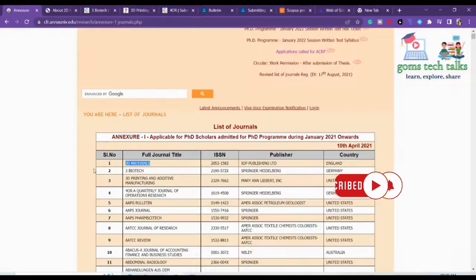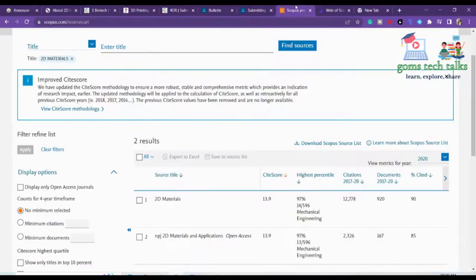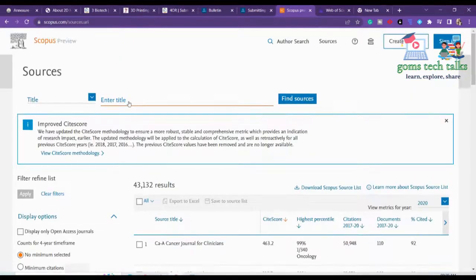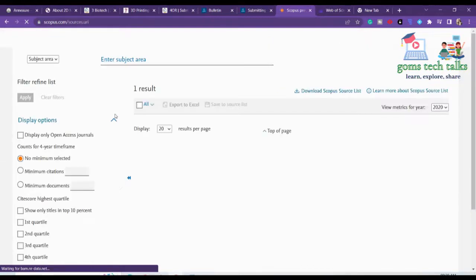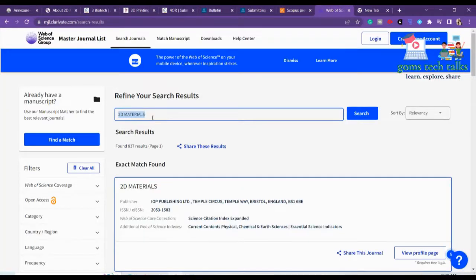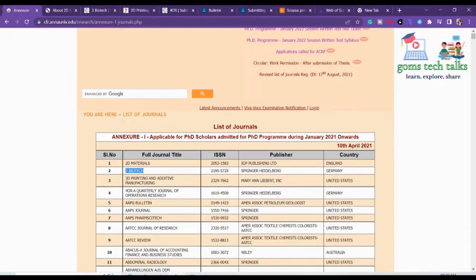Let us also check the next one — 3 Biotech — whether it is in Scopus and SCI. Always cross-checking is important, wherever you are. Yes, 3 Biotech is also in Scopus. You can find 3 Biotech there. Let's also check SCI — yes, it is in SCI as well. 3 Biotech is a free journal and it is indexed in both.